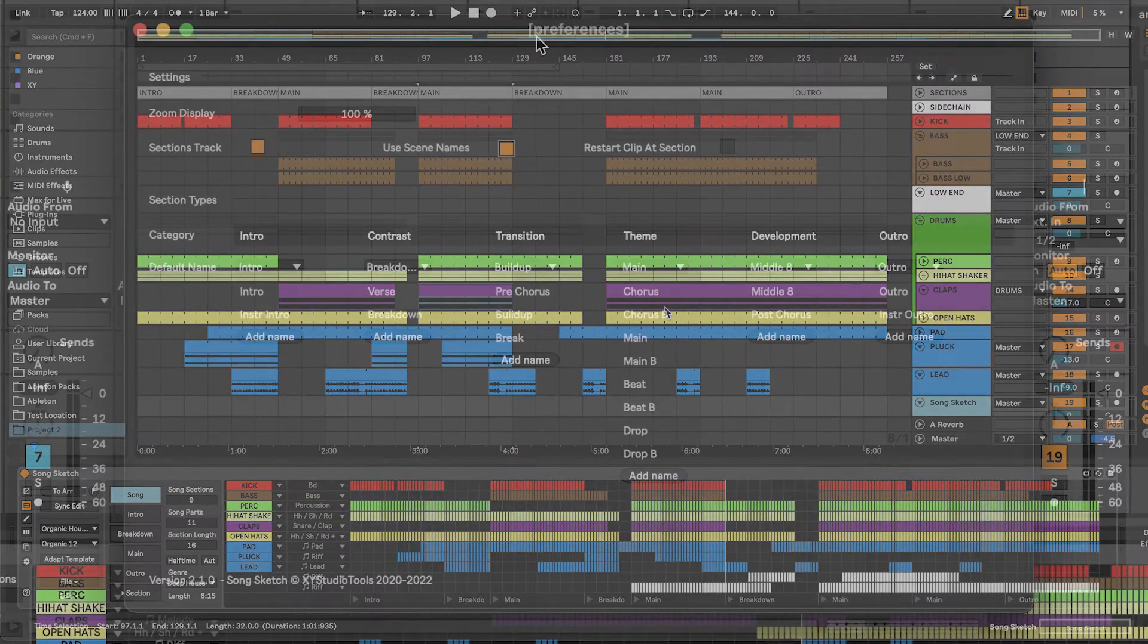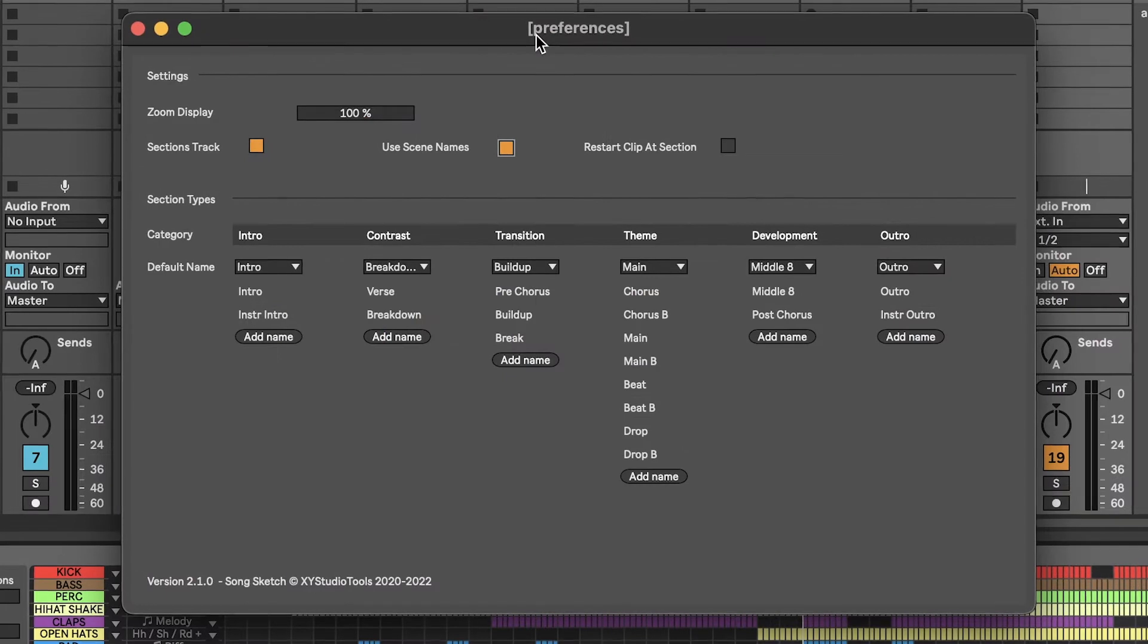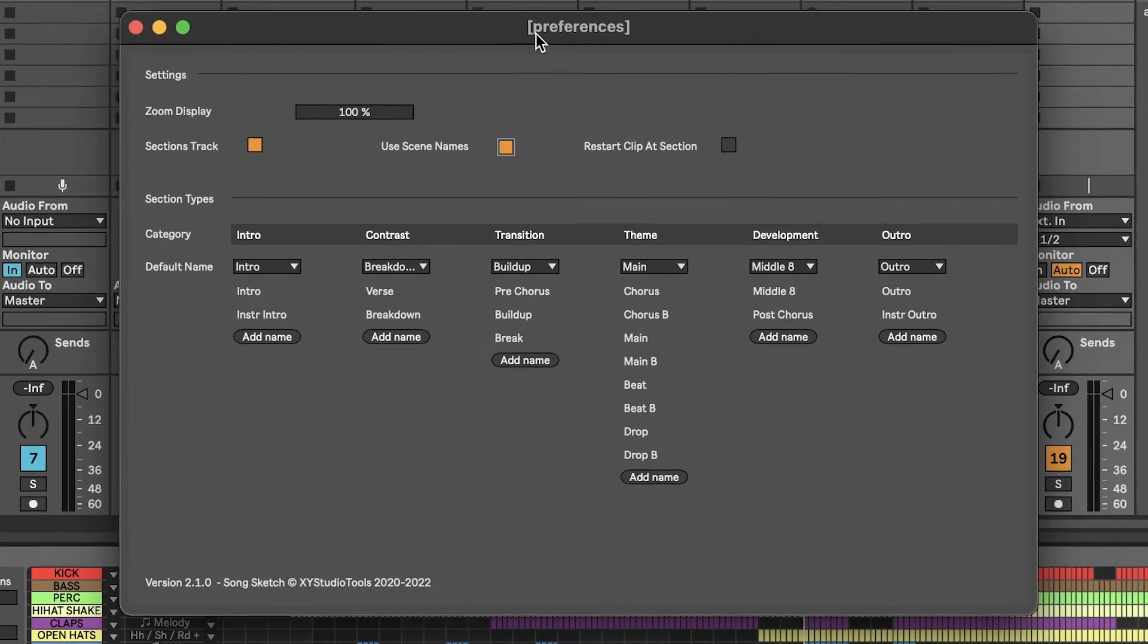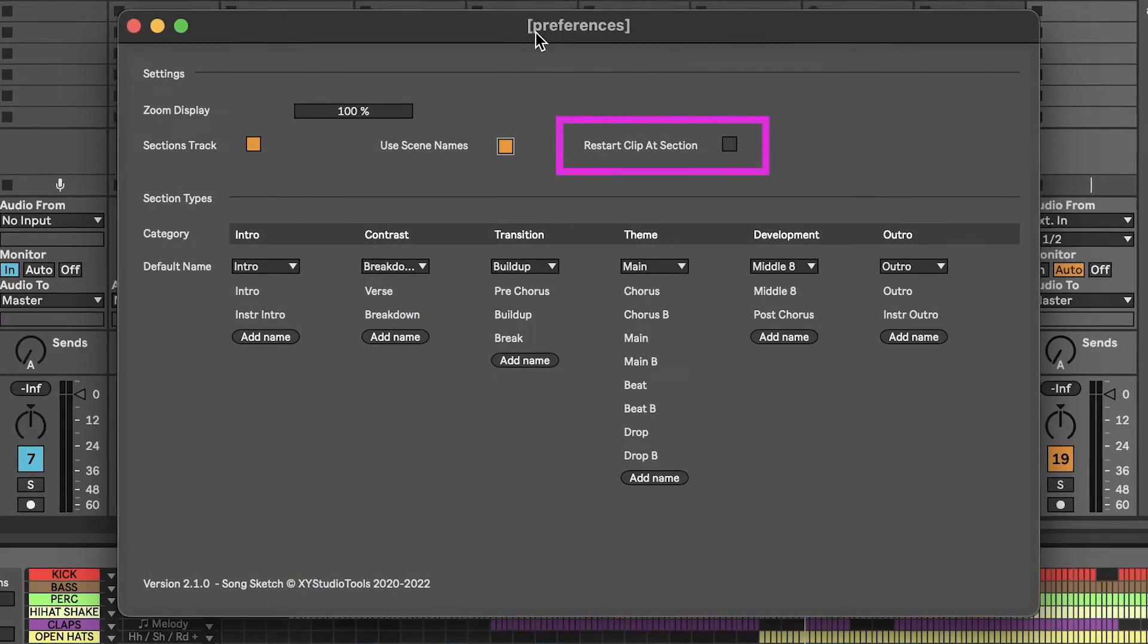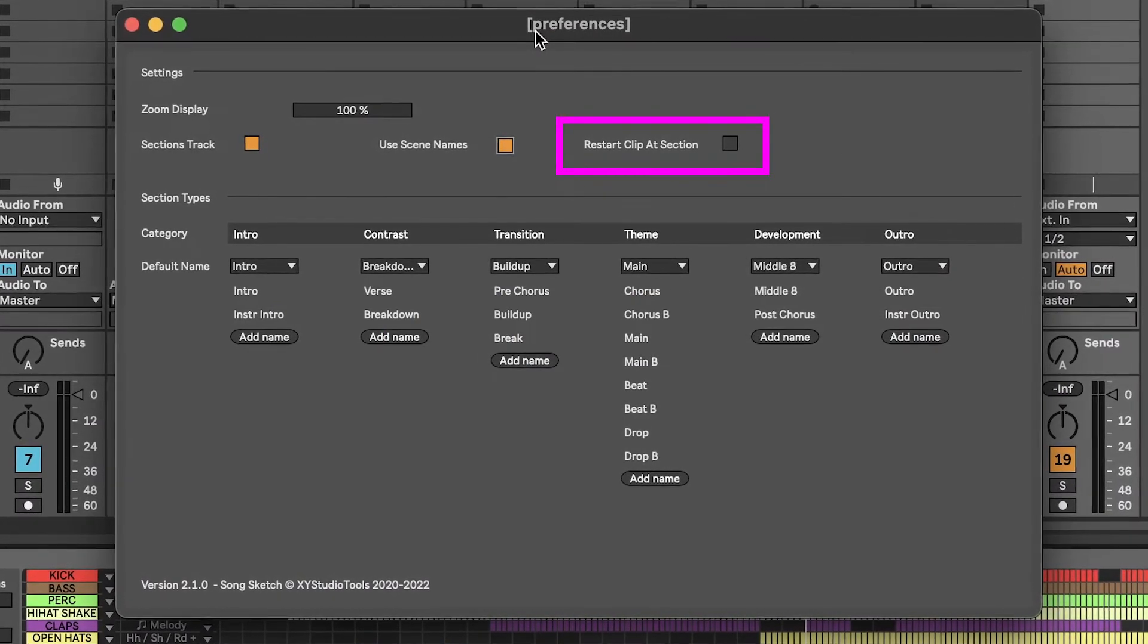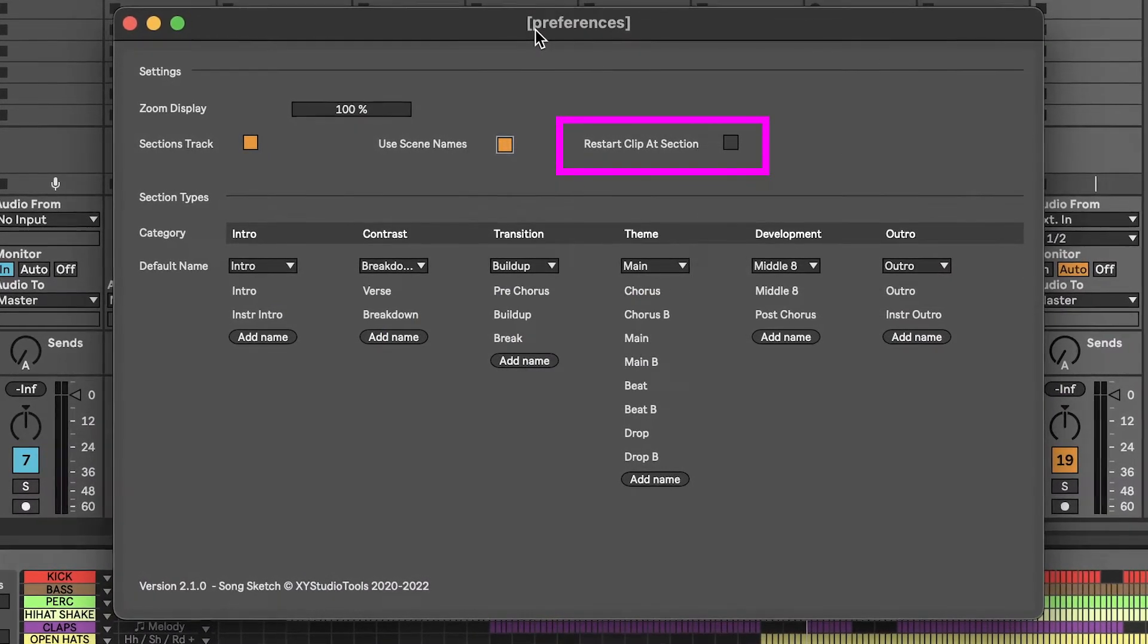You can choose if the clips should be placed as continuous blocks or if they should restart at every new section.